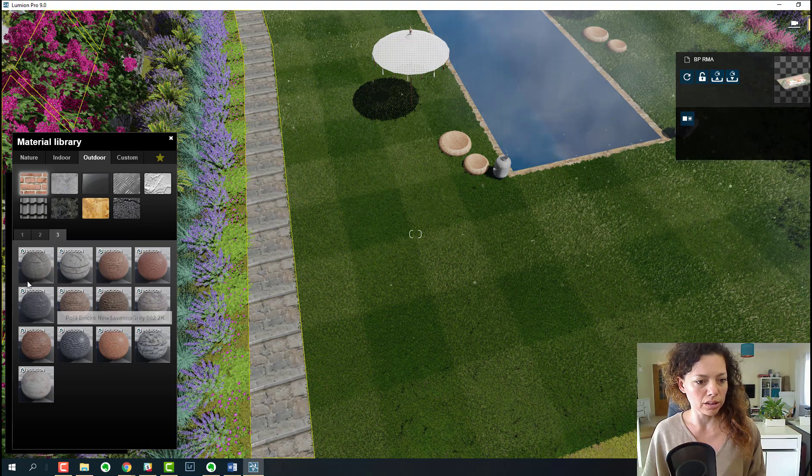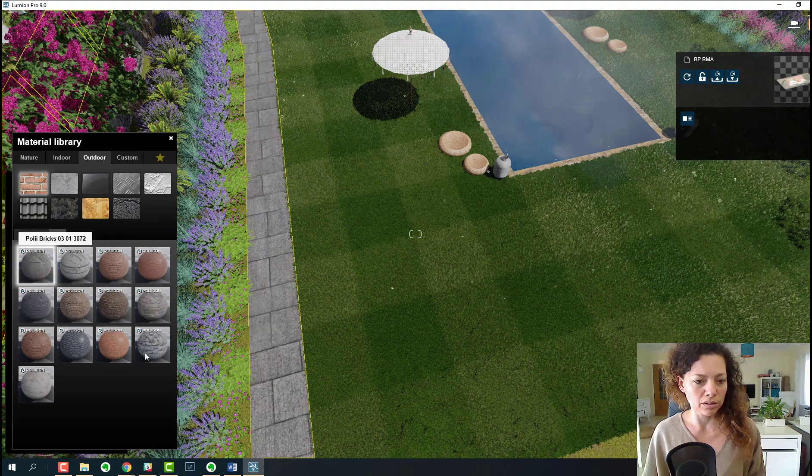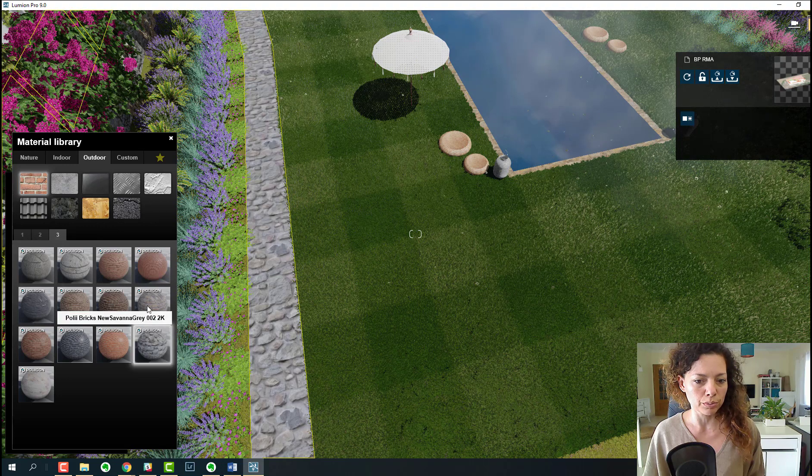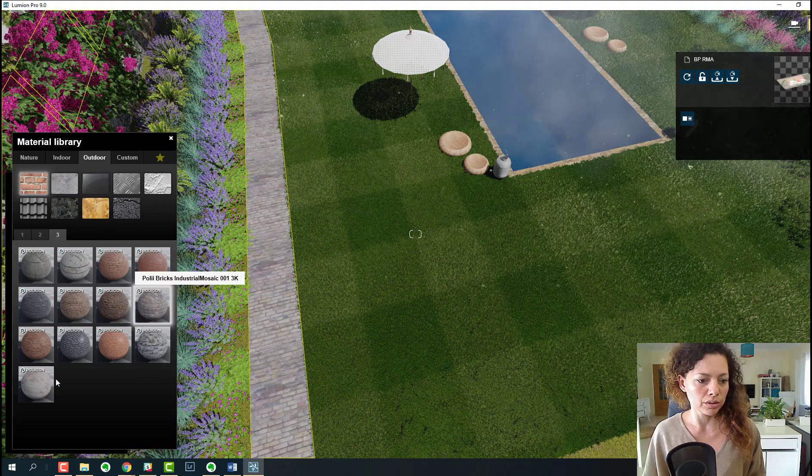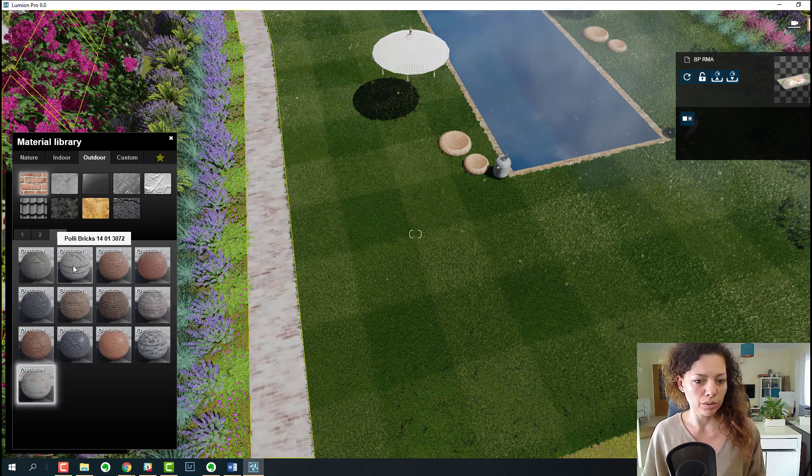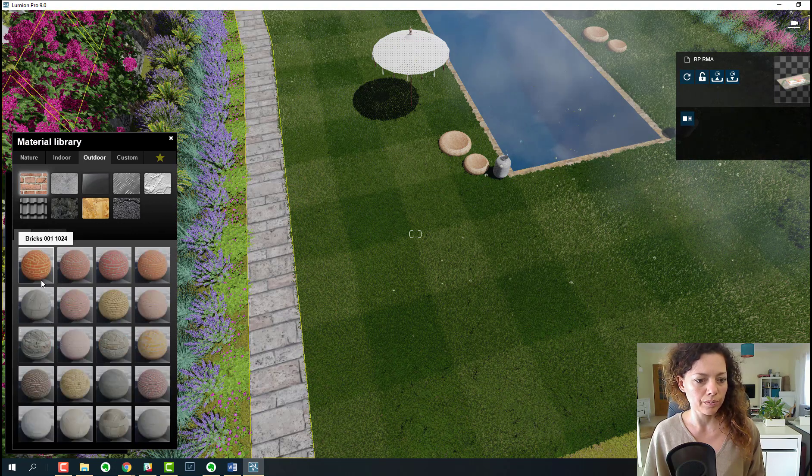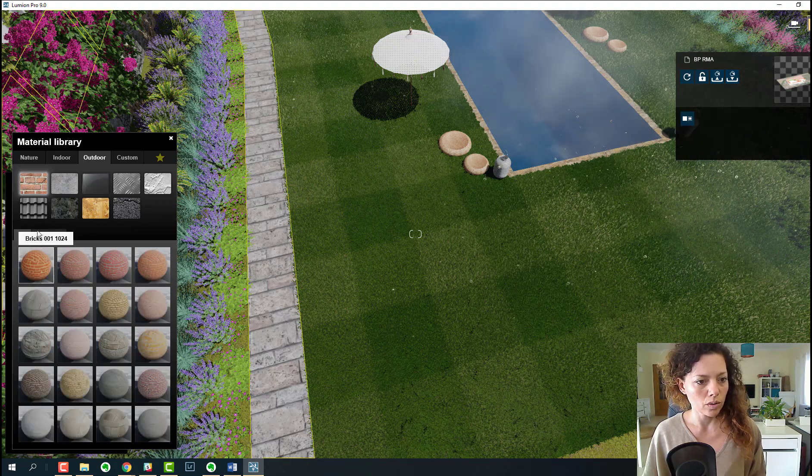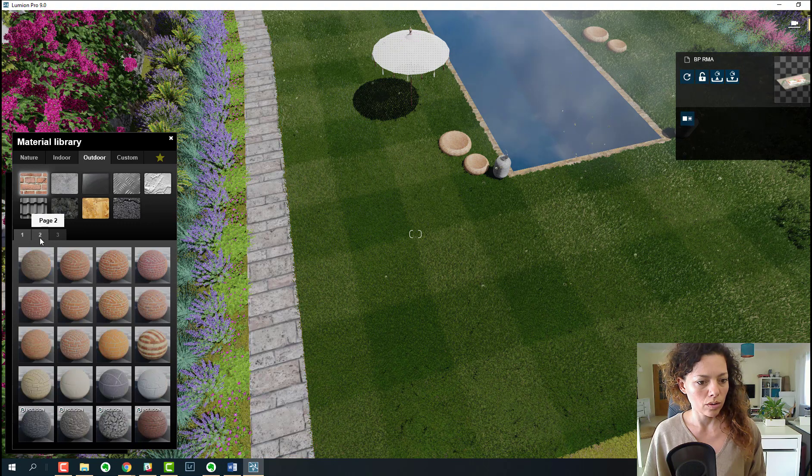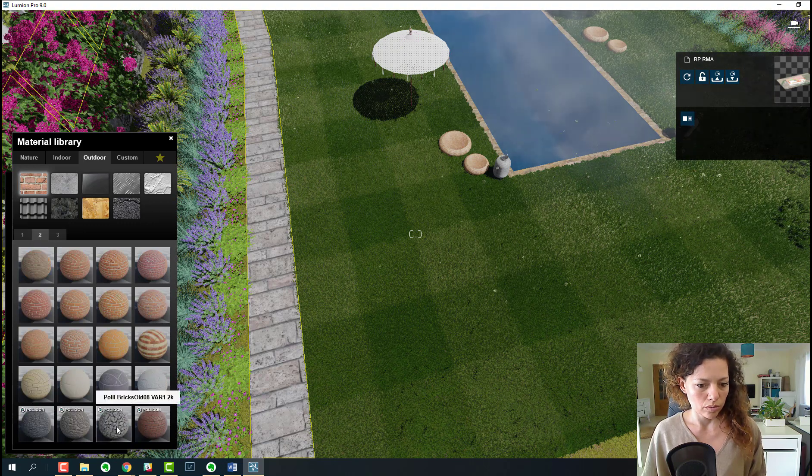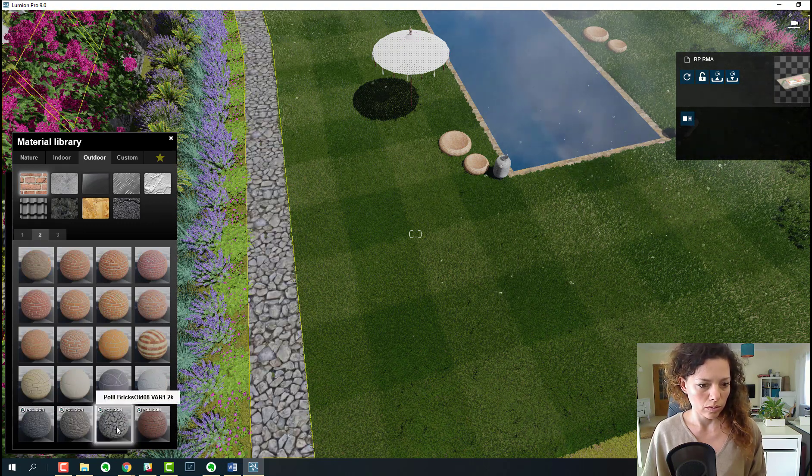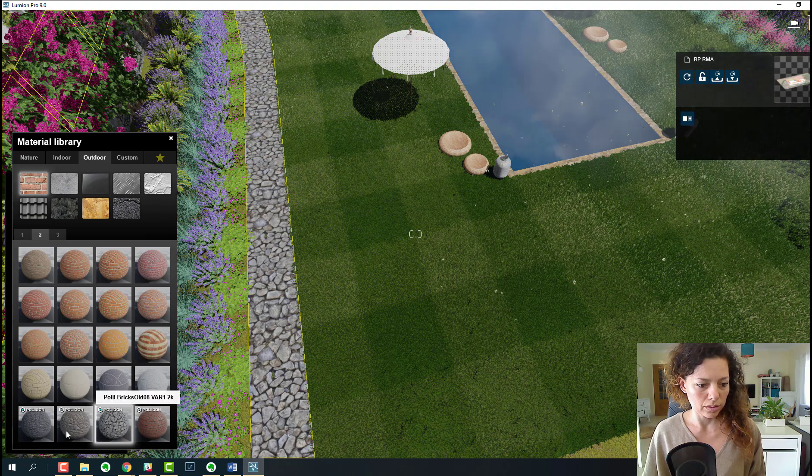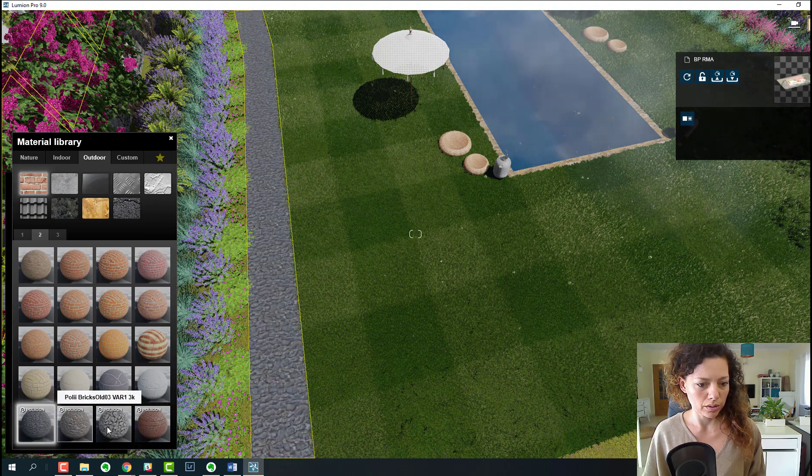It looks amazing, and again it looks like their partnership with Poliigon. A lot of the new materials they have are from Poliigon I think. Definitely some new materials from Poliigon here.